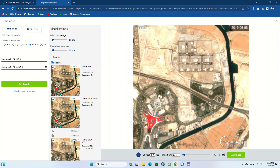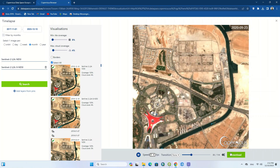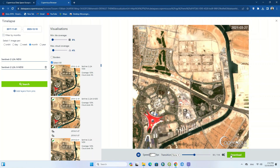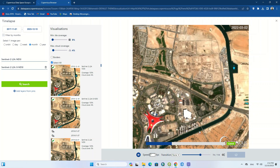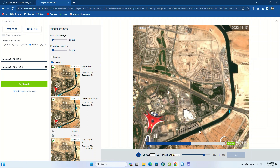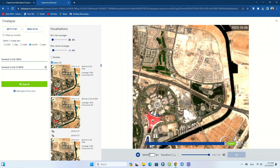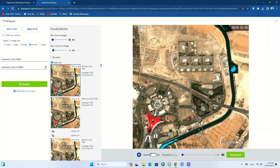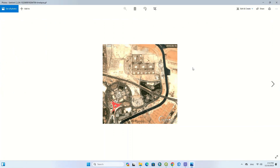By clicking on the Download option, you can download the time lapse as a GIF. Here you can see the resulting time lapse GIF.